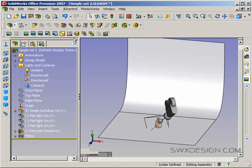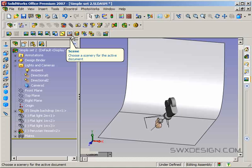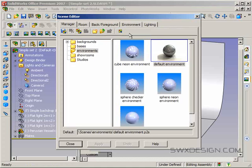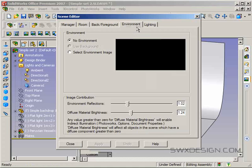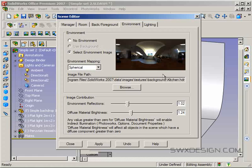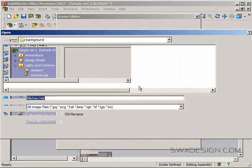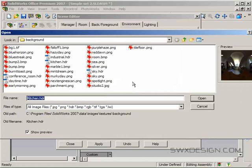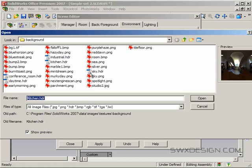What I am going to do is go up to scene, environment, and select environment image. There are a number of these so-called HDR images included with PhotoWorks. These are high dynamic range images that have wraparound photographs at a number of different exposures that have a lot of very intense lighting information in them, so they can actually be used to light up your scene.